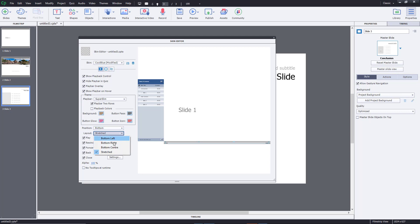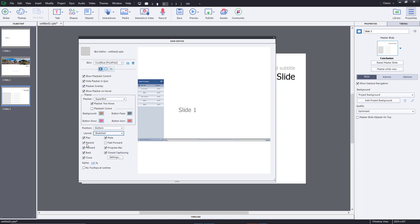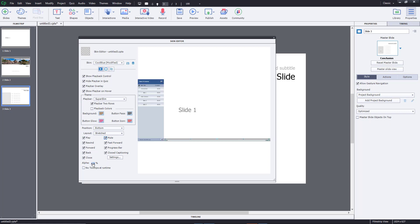The layout can be stretched or set to bottom center for a smaller play bar. The play bar includes rewind, fast forward, and other controls. If you want to disable some — for example, keeping only the play button enabled — you can do that as well.